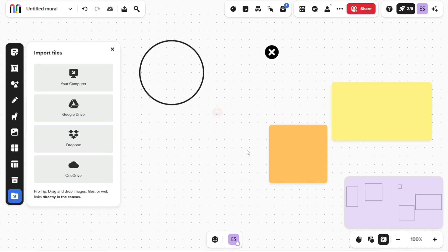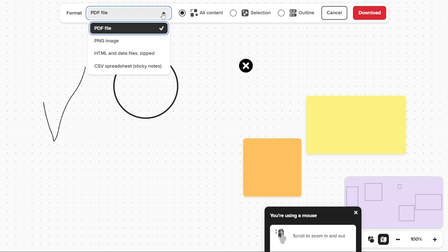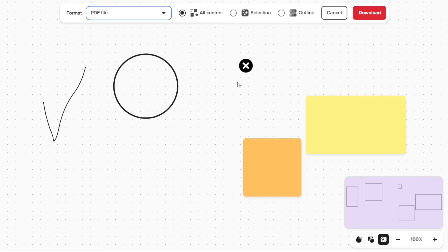And there you have it, a beginner's guide to using Mural. You can check the links in the description. That helps a lot. Thank you. So again, if you found this video helpful, please give me a thumbs up, and if you have any questions at all, please comment below. I try to answer all the comments the best I can. Thanks for watching, and take care.